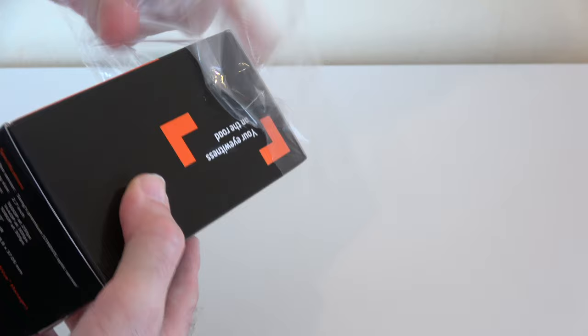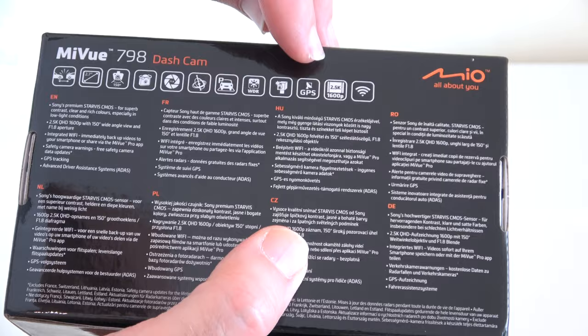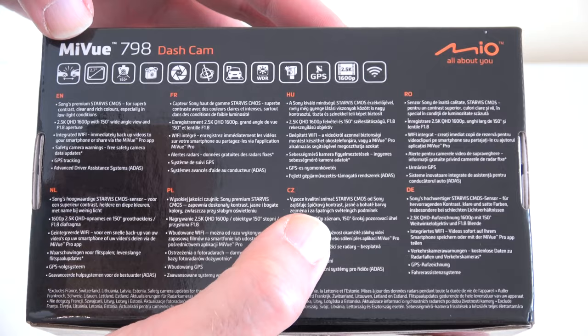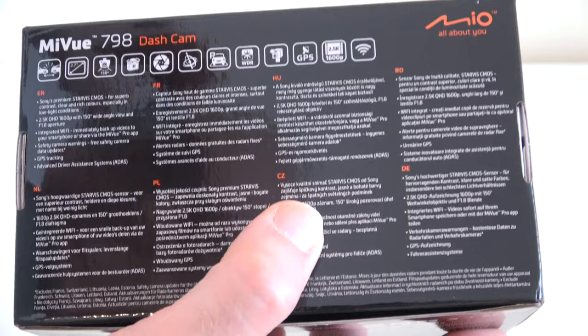We have got some extra features listed across the back here. I will cover all of these features in the full review but we've got things like collision detection, that 150 degree wide angle view. Really good lens by the looks of it.